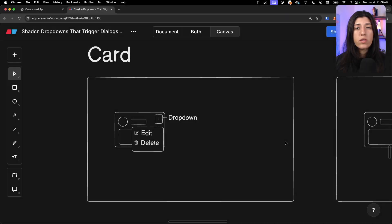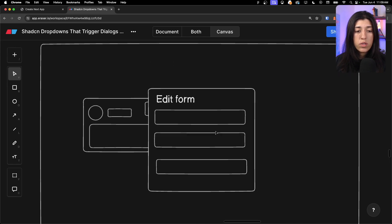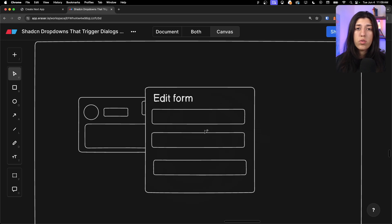Before I dive into the code and folder architecture, let's go over what we're trying to build. For the card example, we have this little card with a dropdown button. When we click it, we see the dropdown menu with our edit and delete buttons as shown in the demo. We need to add this dropdown menu within the card, and then add a dynamic responsive dialogue where you pass in a form and whatever title you want the dialogue to show.